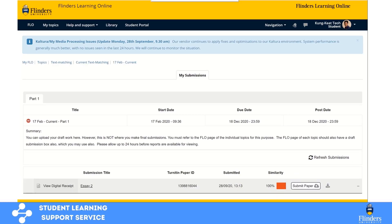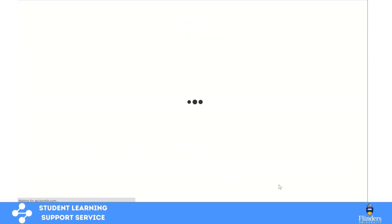Let's have a look at another example. In this example, I have uploaded an essay called Essay 2, which is basically one of the guides from the Student Learning Support Services. As you can see, this time I have a 100% match. What I'm going to do now is look at the match report and see what exactly has been matched. To do that, click on the 100% or the red bar and it will download the entire report for you to have a look.